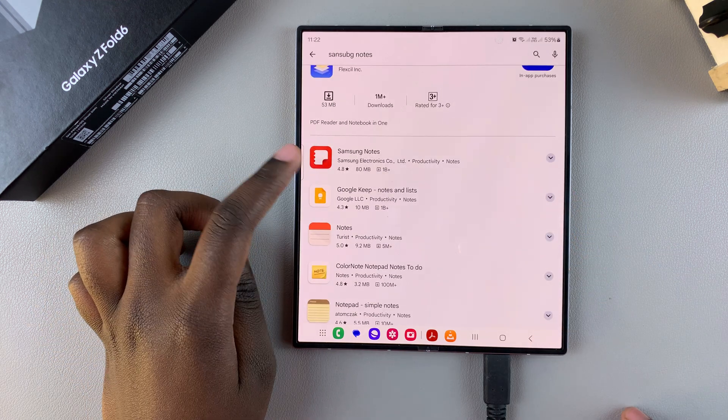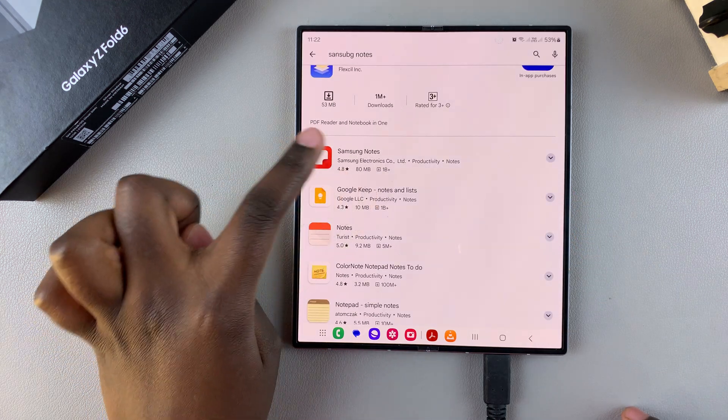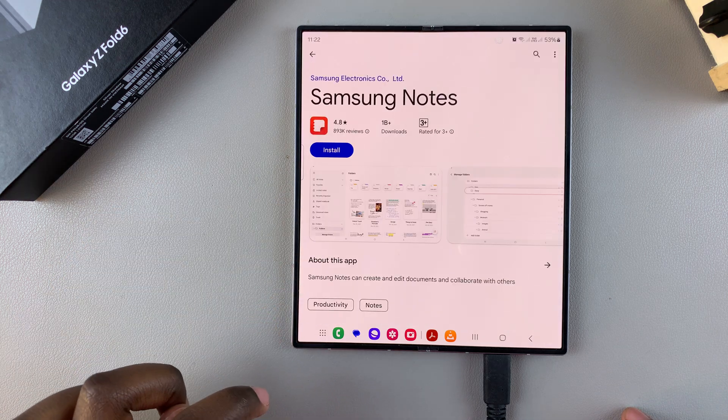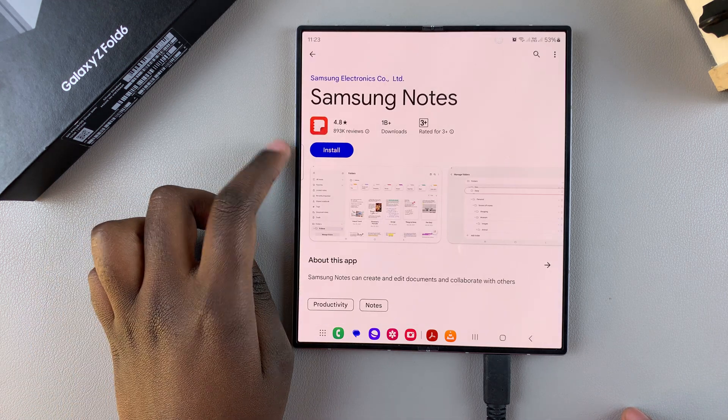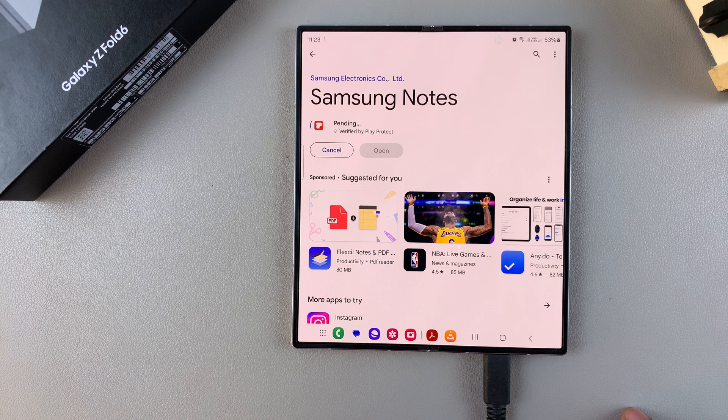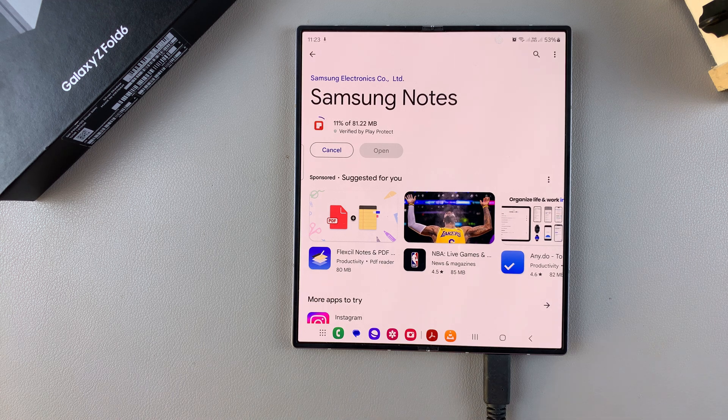You want to tap on it to view the app details, then tap on install to add it onto your device. Just wait patiently for the app to be downloaded.